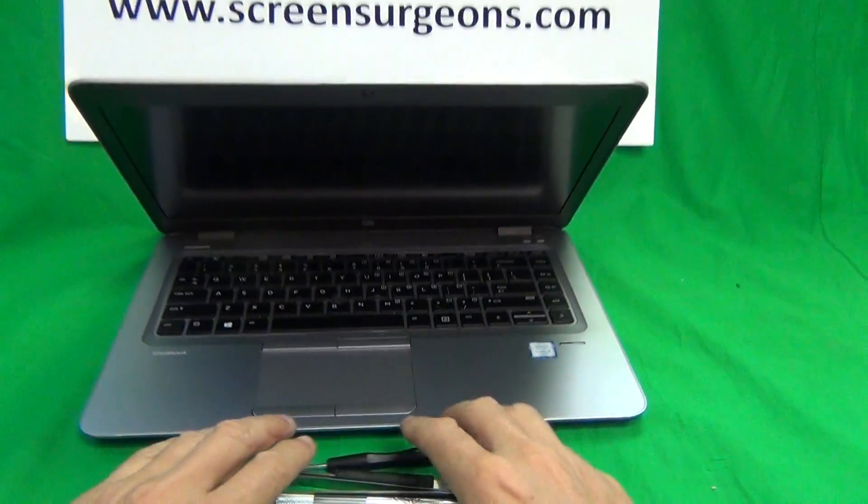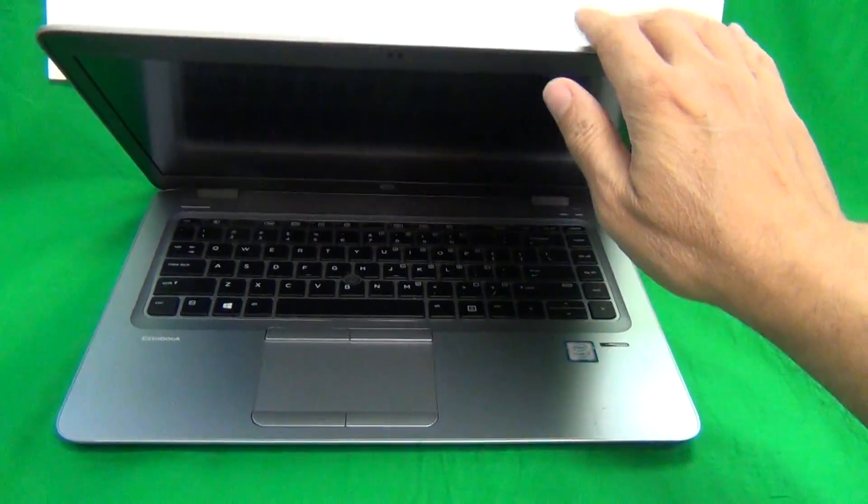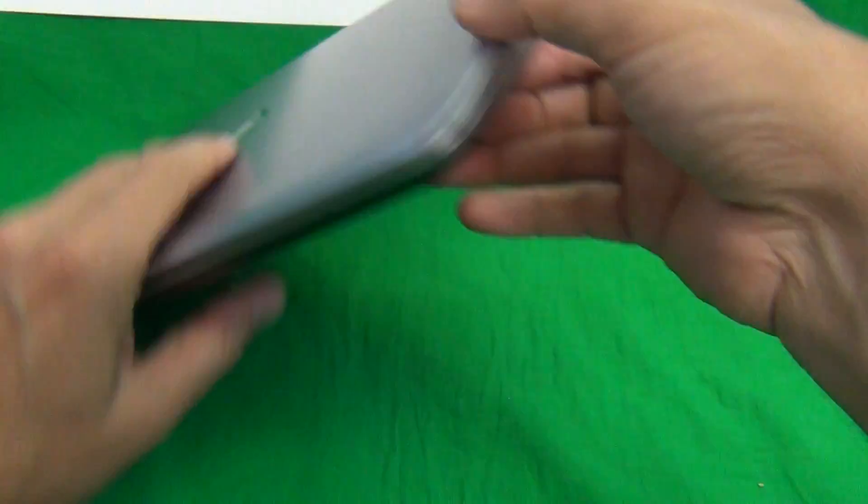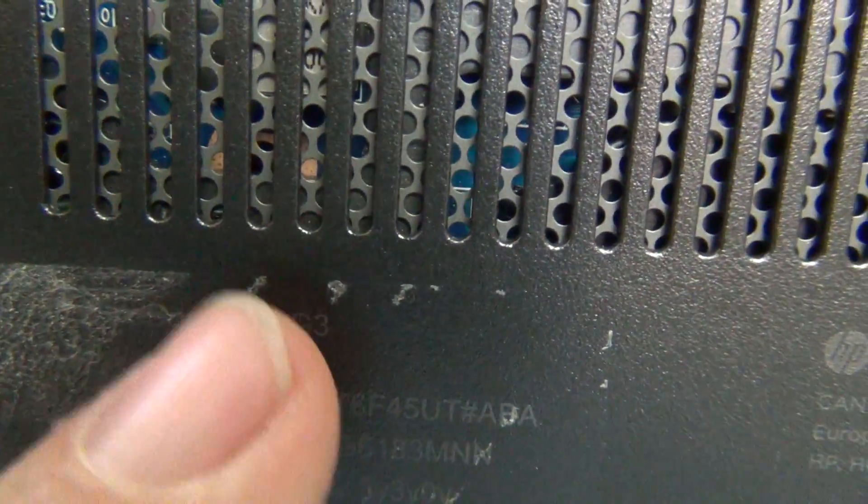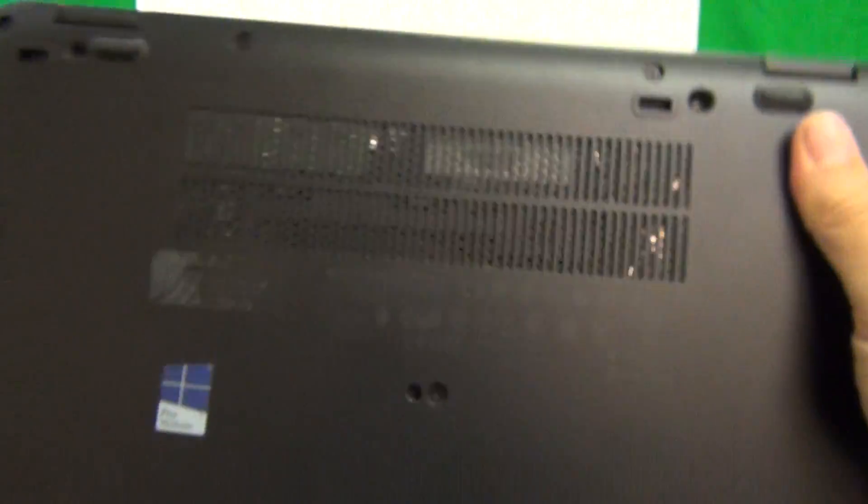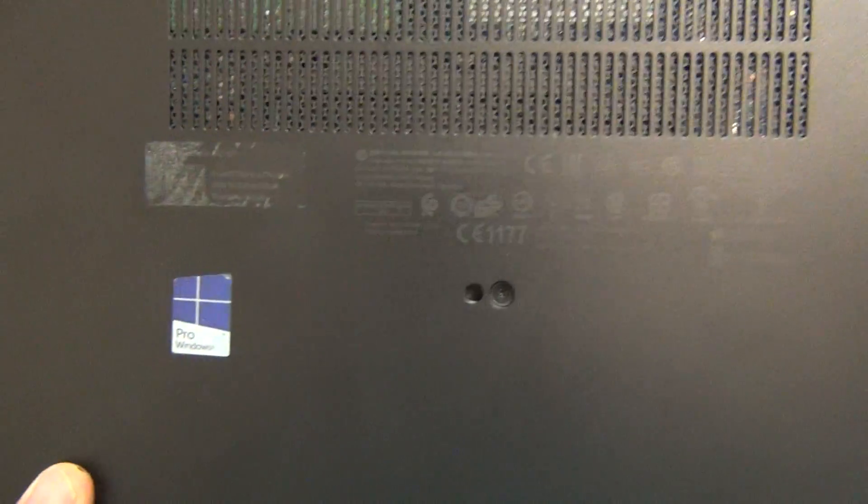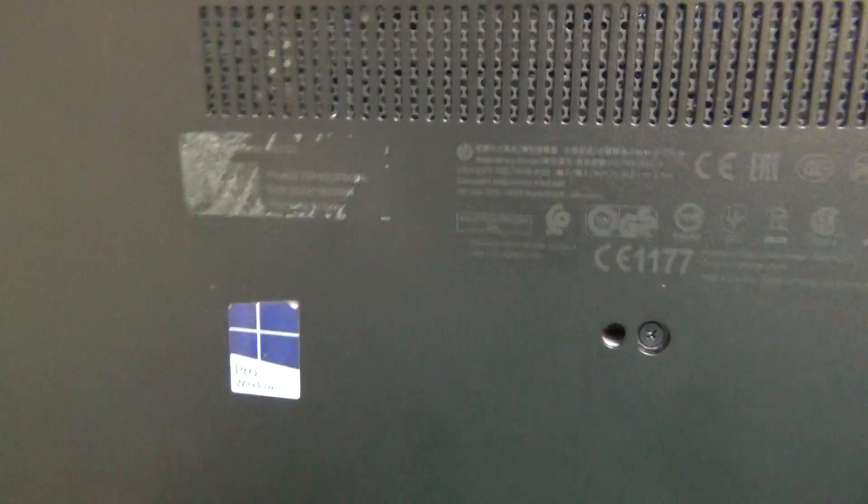Next what we want to do is figure out how to identify this laptop with the model number. On the bottom there's some very faint lettering. It's obscured a little bit but it says EliteBook 840 G3. That's where you find the model number on the bottom. It's towards the left hand side right above the Windows Pro sticker there.